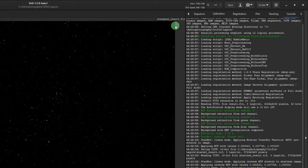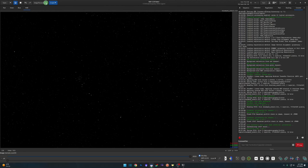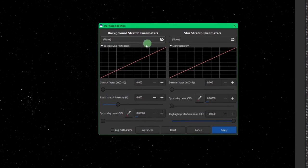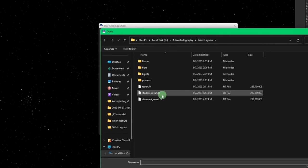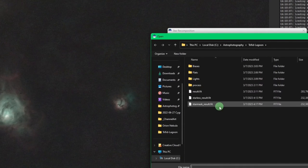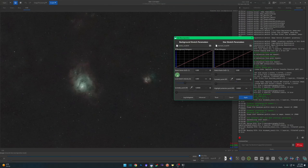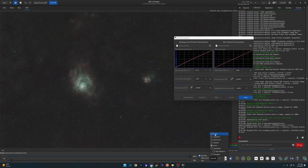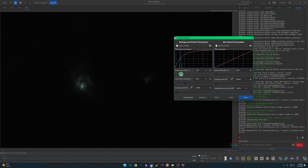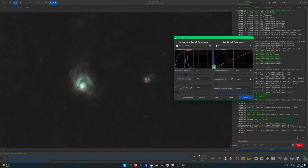Very important — and I always forget this — make sure you click the Save button to save the changes to the star mask result fit file. Now come to Image Processing > Star Processing and open the Star Recomposition window. On the left side load in your starless image, and on the right side grab your star mask. Make sure you're in linear so you have the proper stretching going on — we'll stretch this a little aggressively.